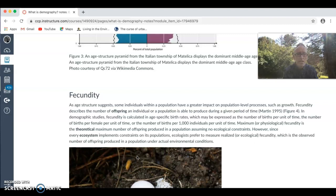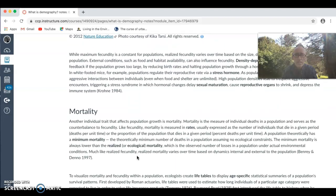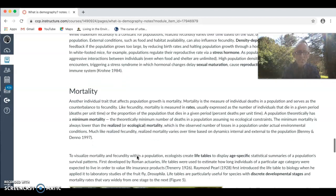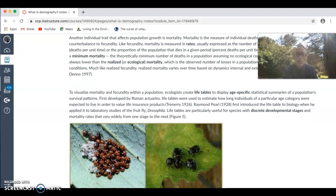We also look at the impact of specific components of population. The next part is mortality, and we look at things like crude death rates within a society and what's influencing those death rates. These are some of the major components of demography. We also look at life tables, which look at how much of the population is expected to reach a certain age. They are used for things like life insurance.